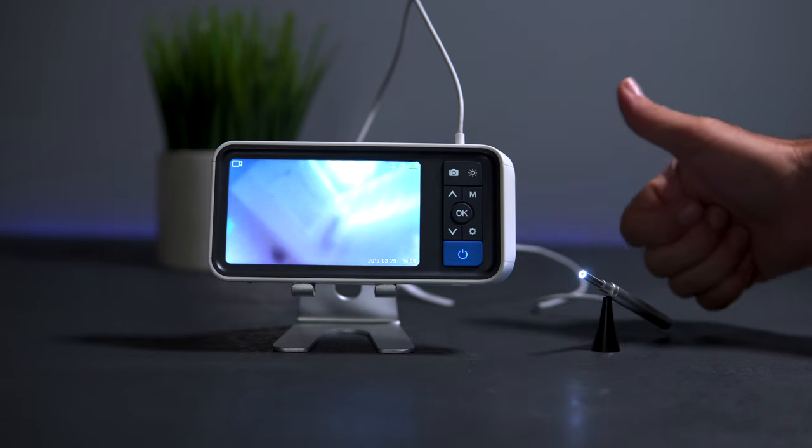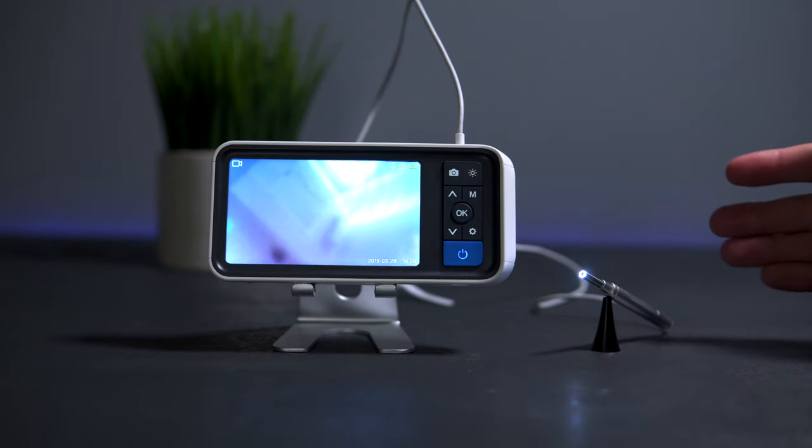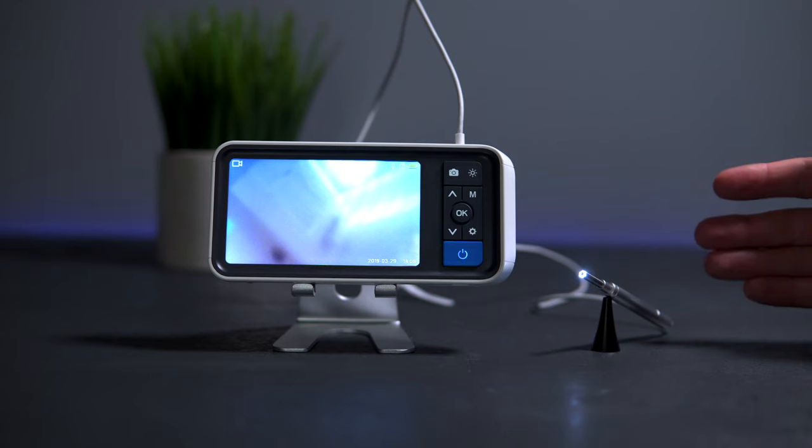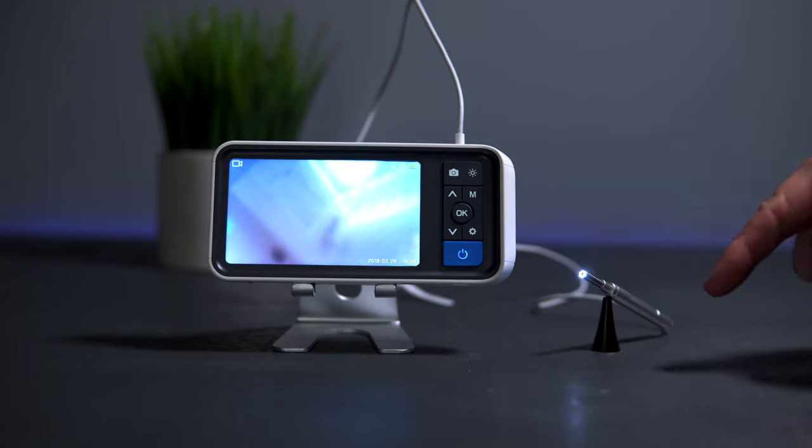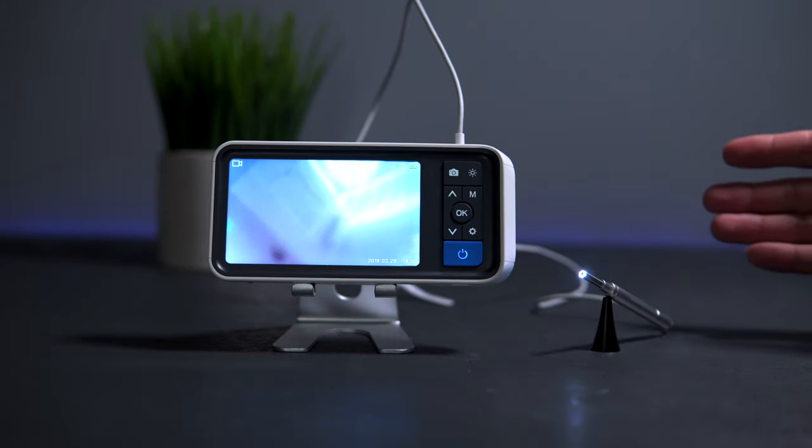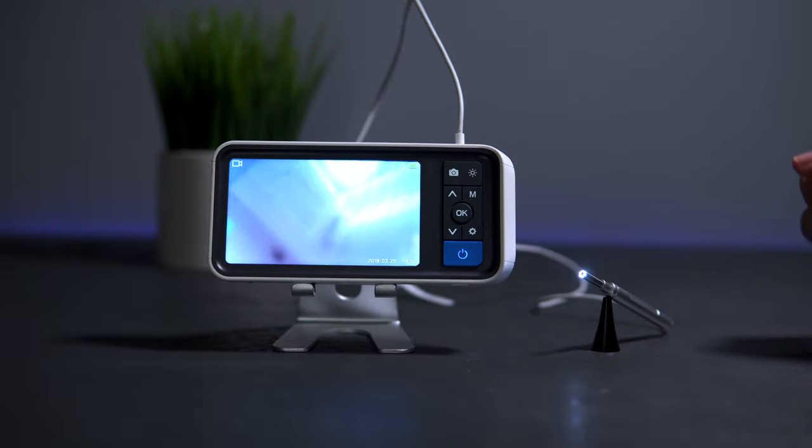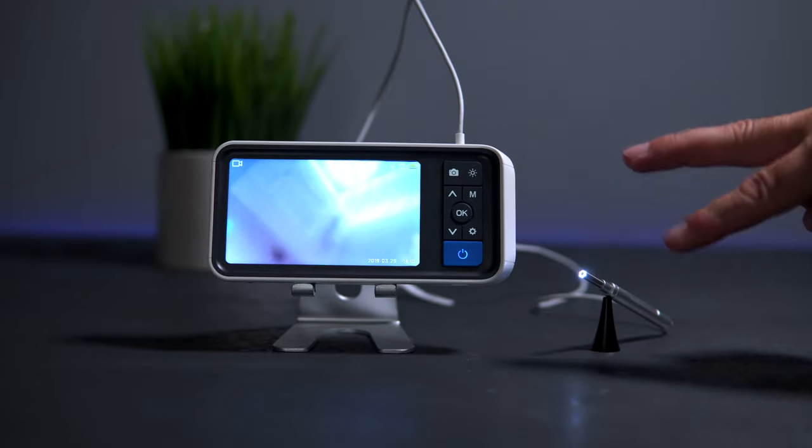Hopefully you enjoyed this video. If you did, hit that like button. If you want to pick up this otoscope for yourself, I'm going to have some links in the description. If you enjoy videos like this and you're not subscribed, hit that subscribe button to see more. As always, thanks for watching and I'll see you on the next one. Peace.